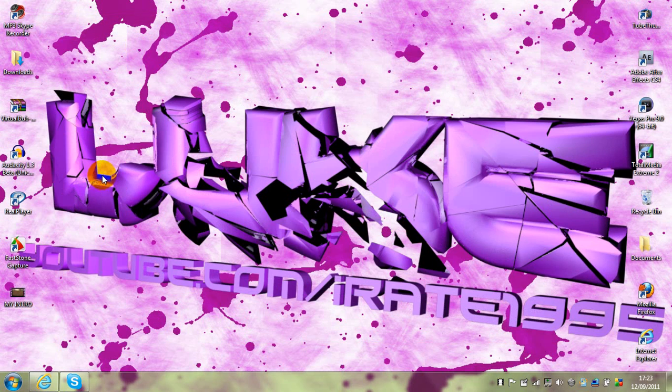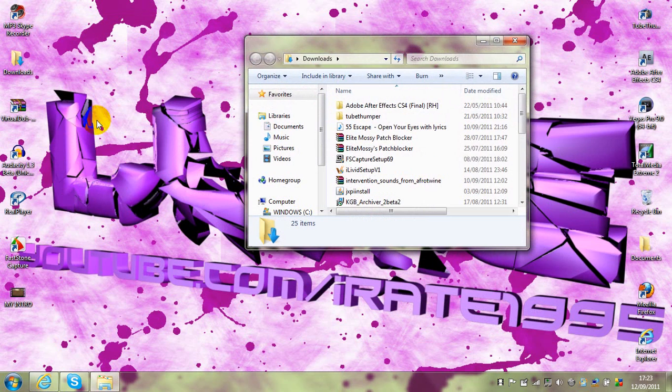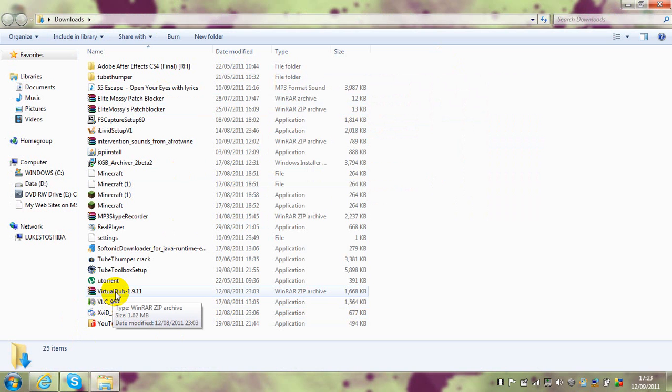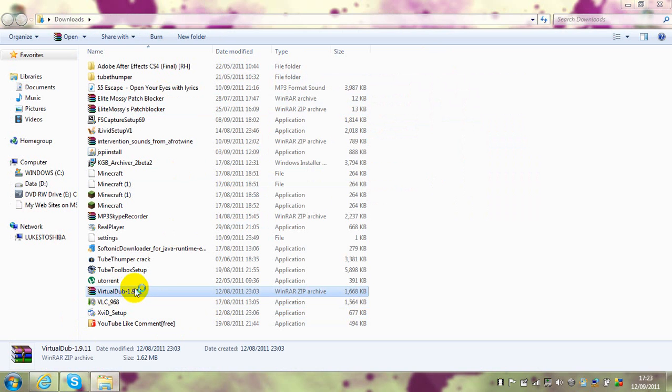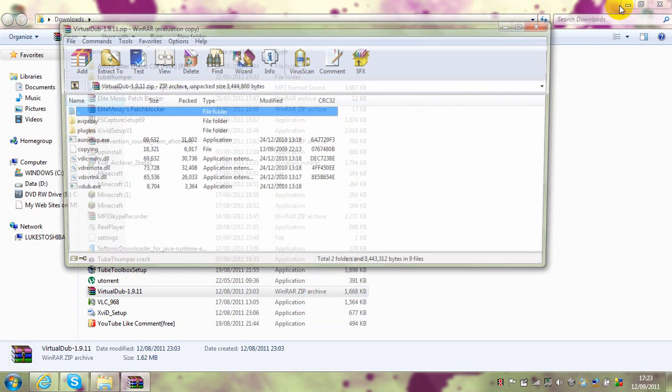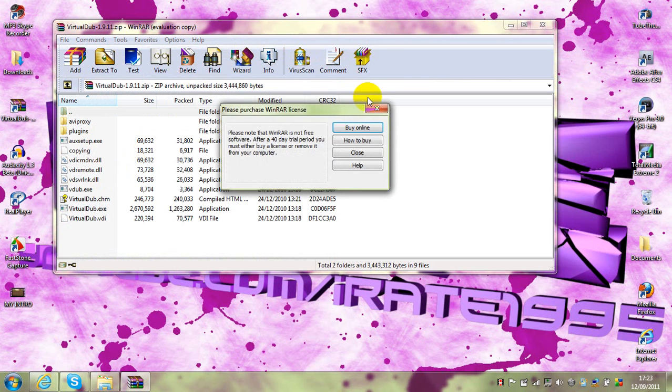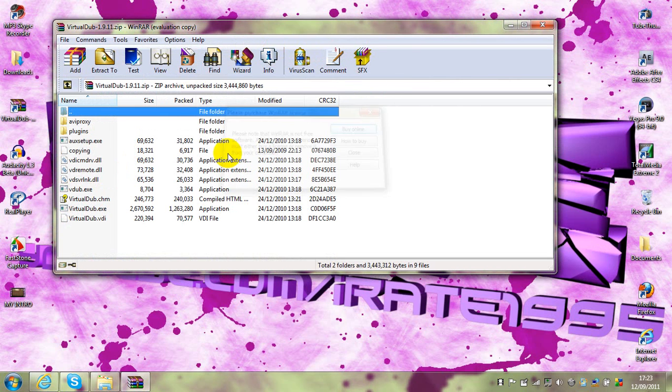Now you can come off the internet. In your downloads, there will be WinRAR, and there will also be the VirtualDub software. You want to double click that. Oh, by the way, you're going to want to install WinRAR before you open up.